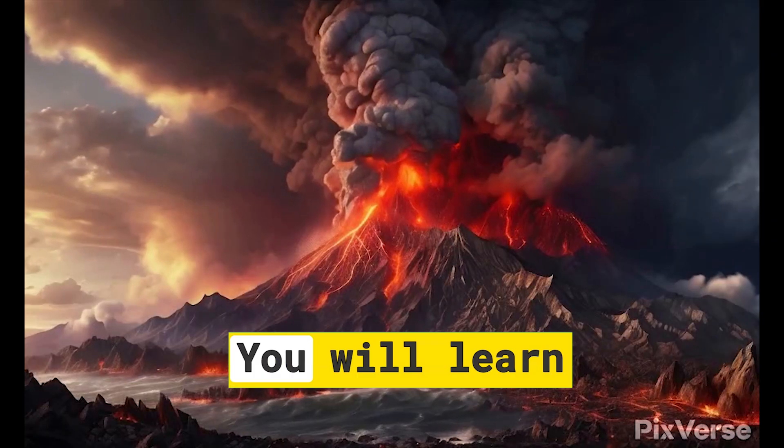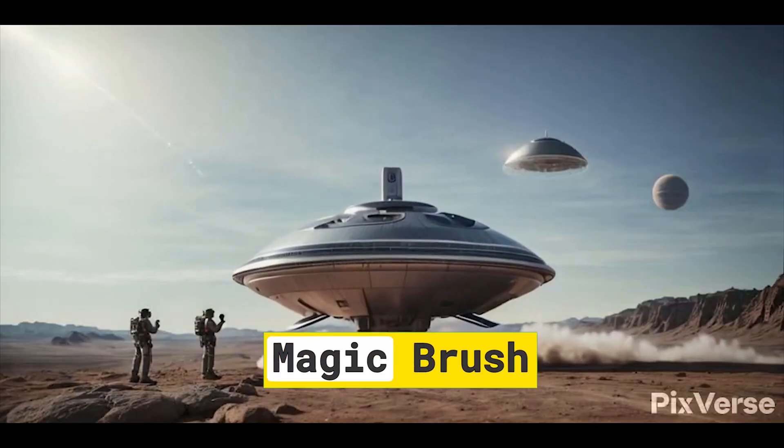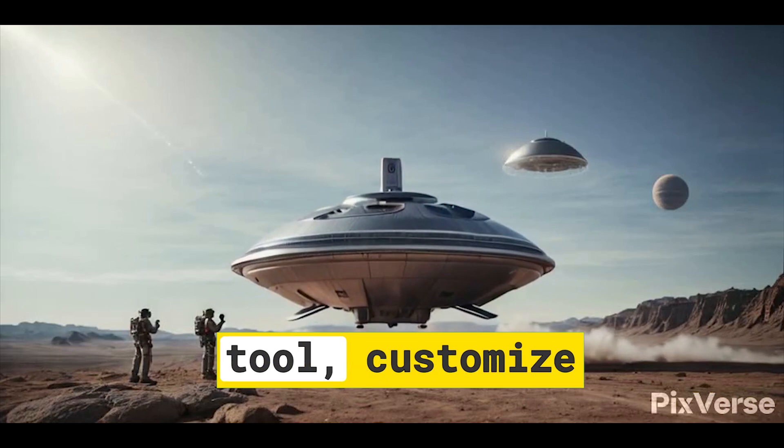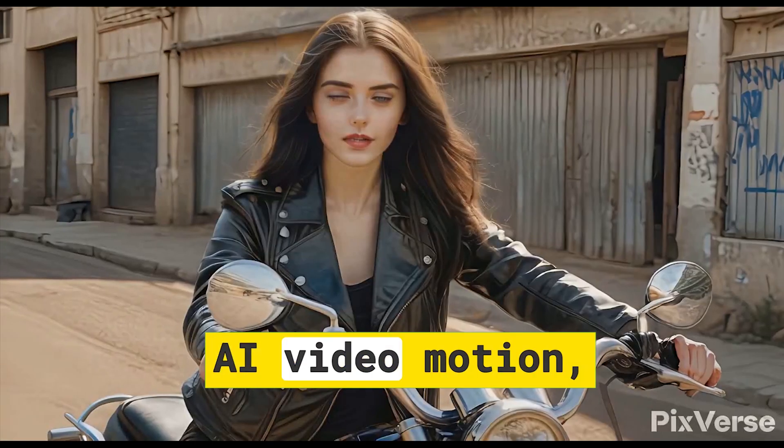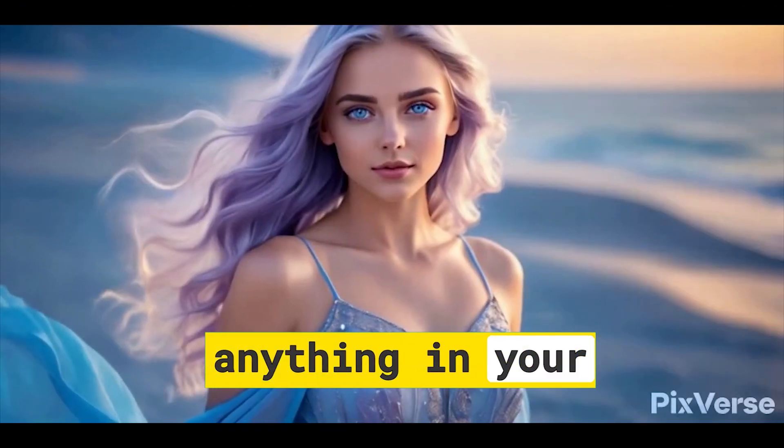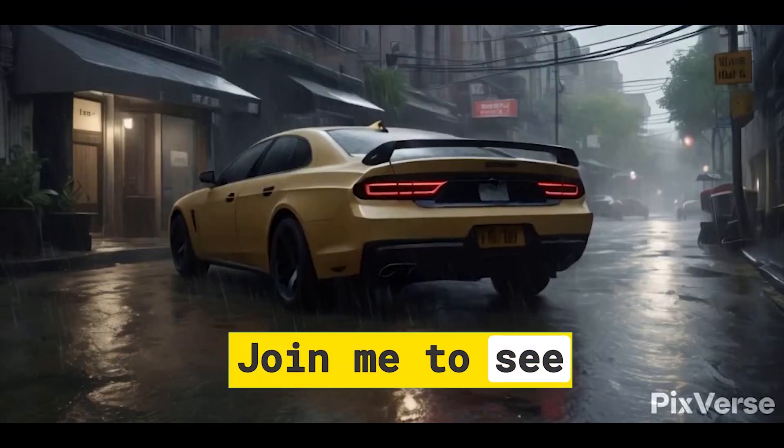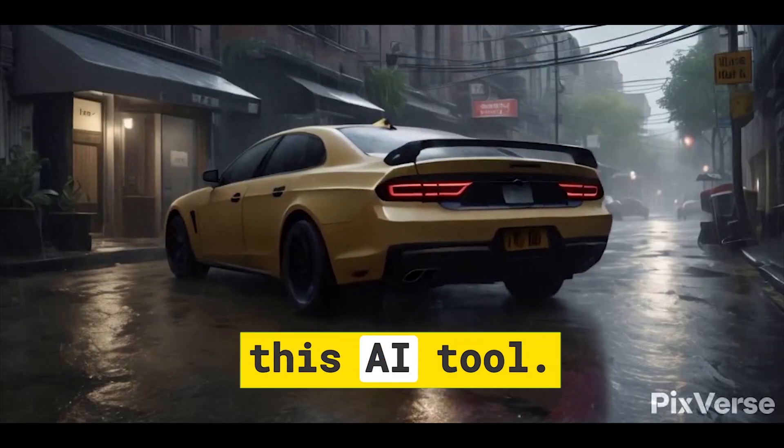You will learn how to use Pixverse AI Magic Brush tool, customize AI video motion, and move anything in your AI video the way you want. Join me to see the power of this AI tool.